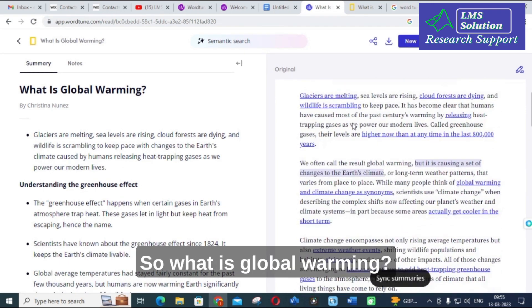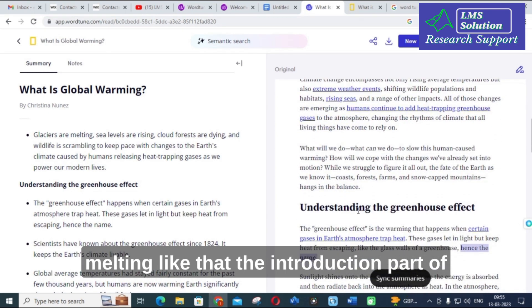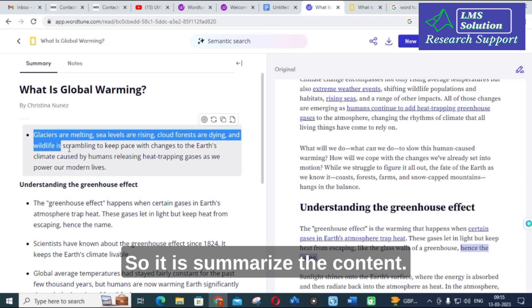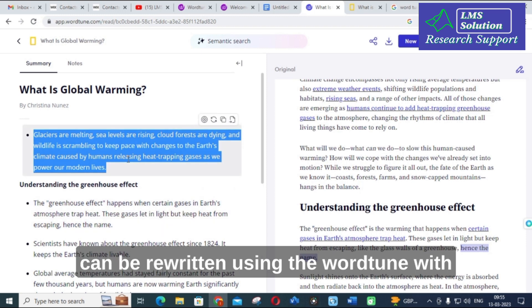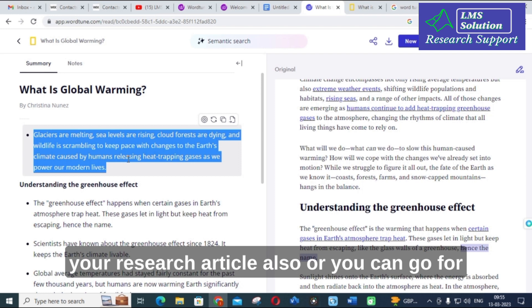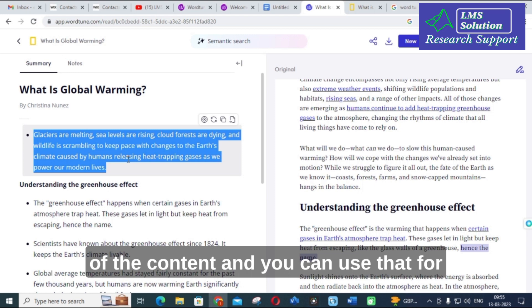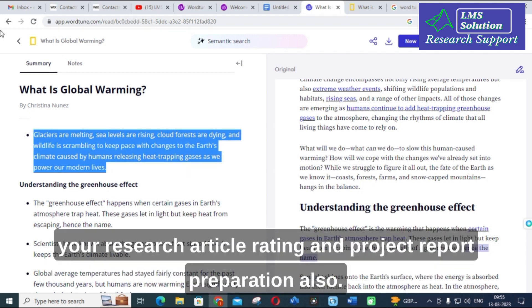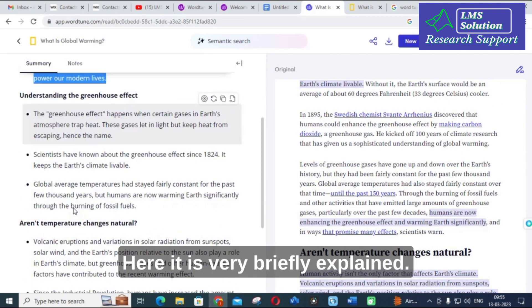You can see the original article — 'What is global warming' — and how it is summarized. For example, it shows that glaciers are melting. The introduction part is summarized concisely. This summarized content can then be rewritten using Wordtune with more options, or you can use a paraphrasing tool to change the sentences and use it for your research article writing and project report preparation.